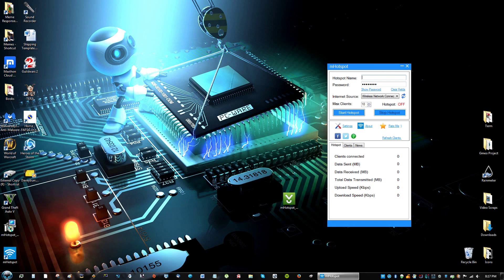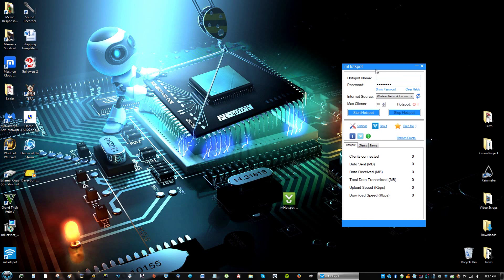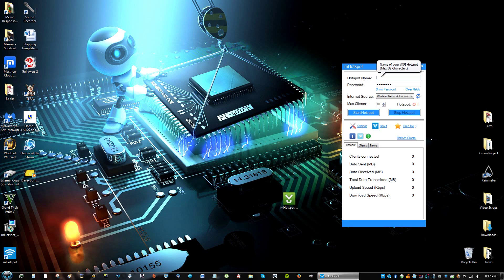So again, we're acting here as if we only have Ethernet connection on this device, and we want to make a WiFi hotspot for anyone to access. So I'm just going to do AZ, and then create a password. It's got to be eight characters long. So I'm just going to do one, two, three, four, five, six, seven, eight.